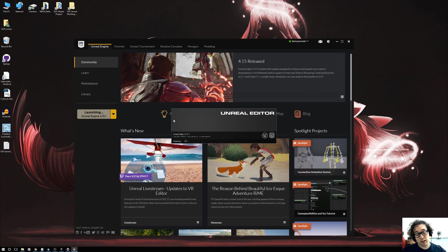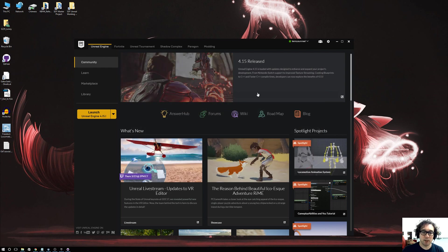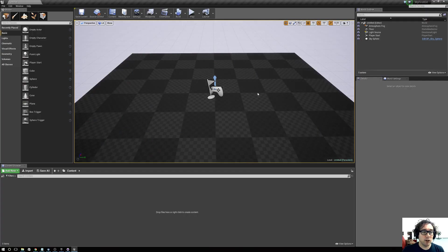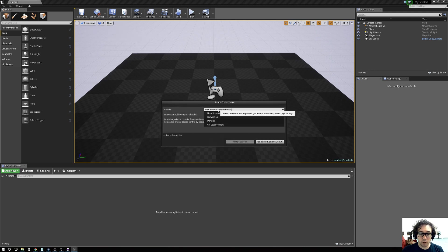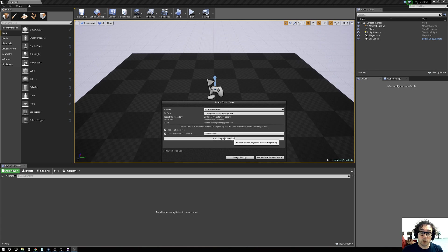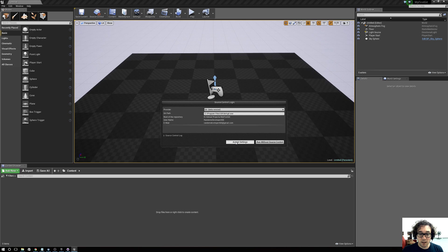I'm going to launch Unreal and jump right into the project we just created - 'My First Git'. Pretend we're launching it for the first time. Now we go to Source Control, Connect to Source Control, and select Git. It should automatically fill in your username and email as long as you've logged into all the programs properly. Down here, check the options and click 'Initialize Project with Git', then click Accept Settings.